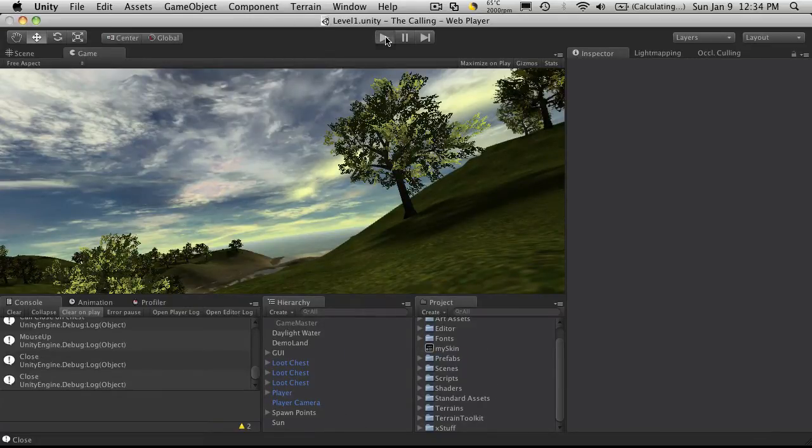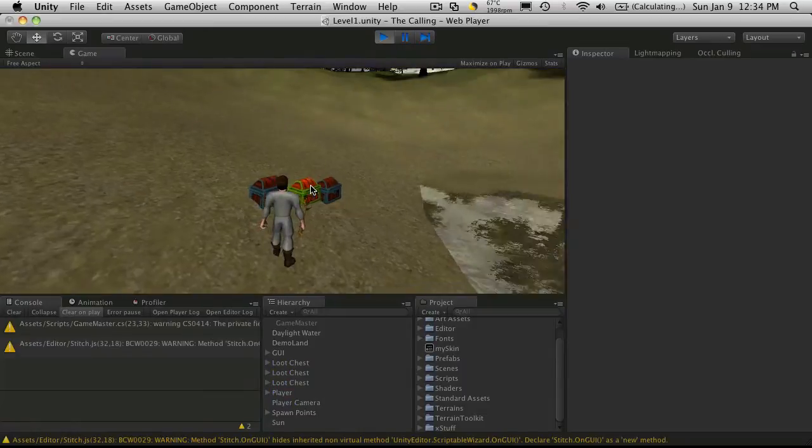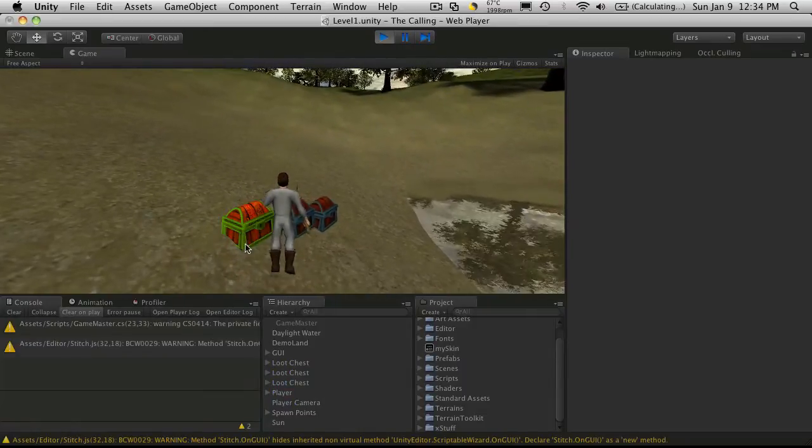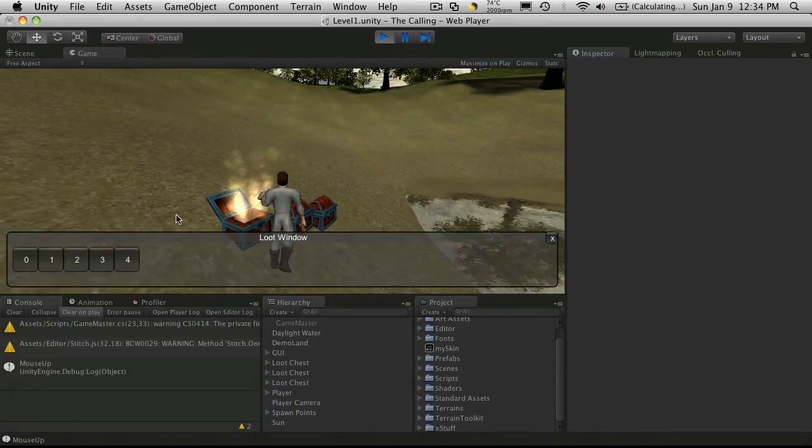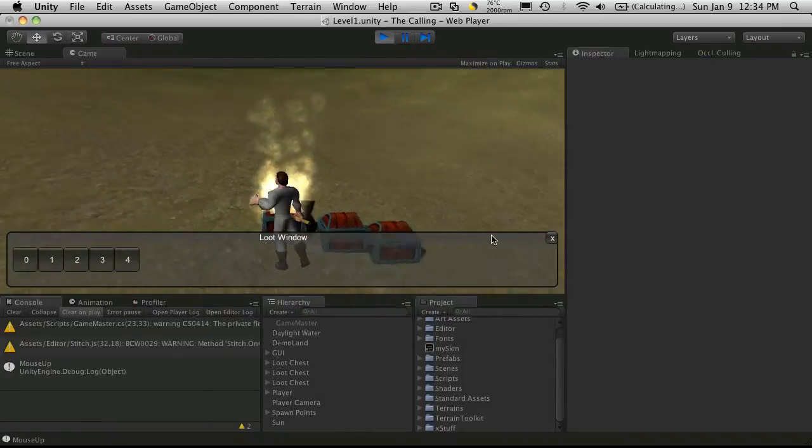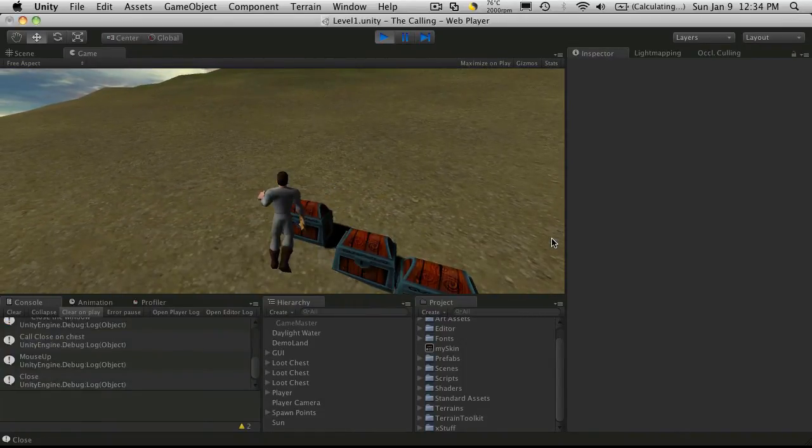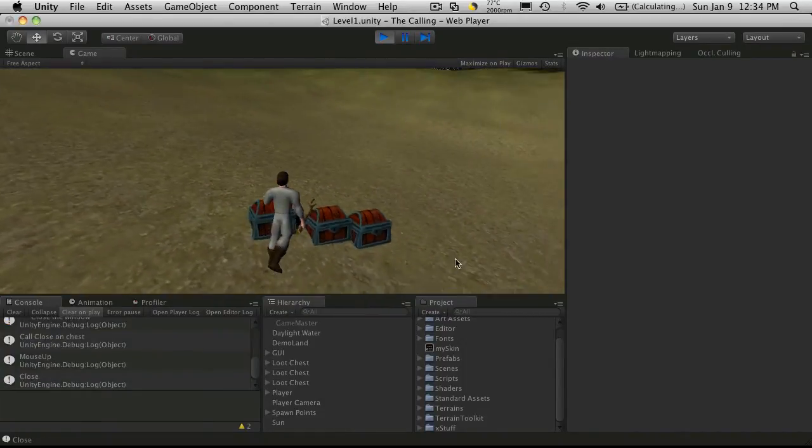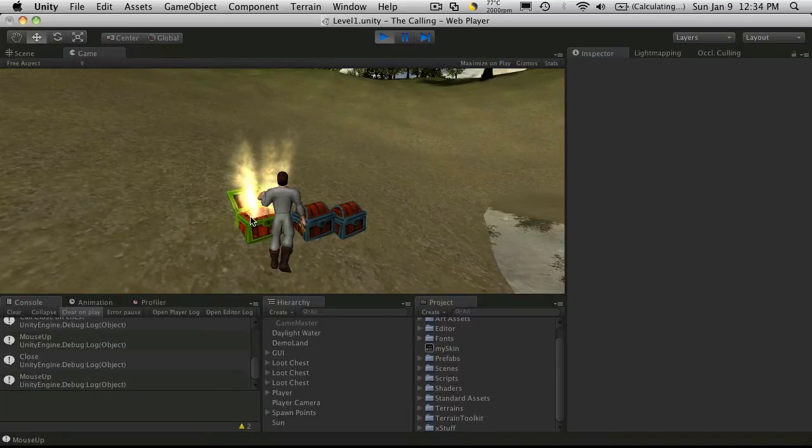So I'll show you what we're aiming for. Basically, you can walk up to a chest, click it, and it's going to open up and show you its contents. Then you can click the little close button, which will close it.